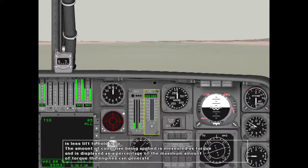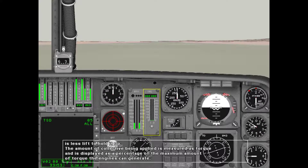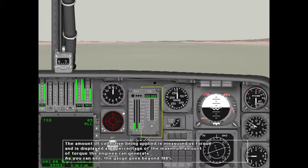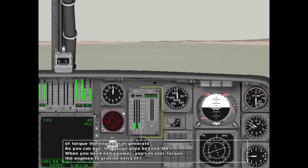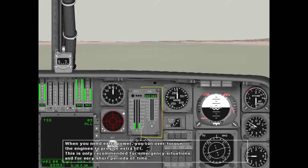The amount of collective being applied is measured as torque, displayed as a percentage of the maximum torque the engines can generate. The gauge goes beyond 100 percent, and when you need extra power you can over-torque the engine to provide extra lift. Cyclic controls the direction in which the helicopter is traveling.